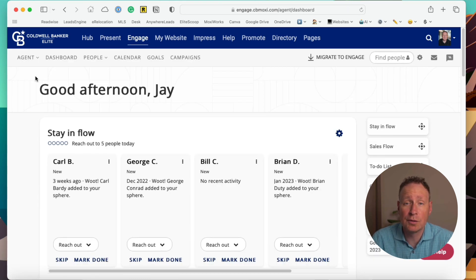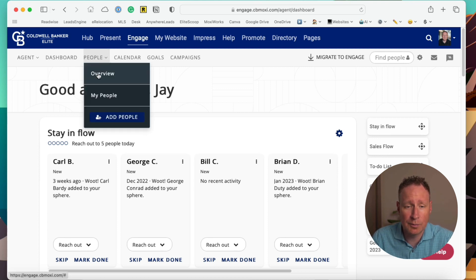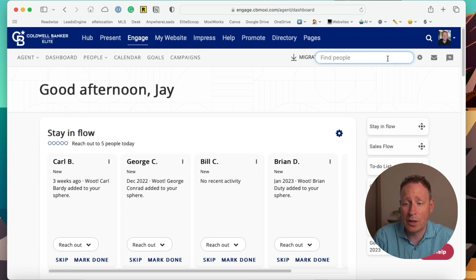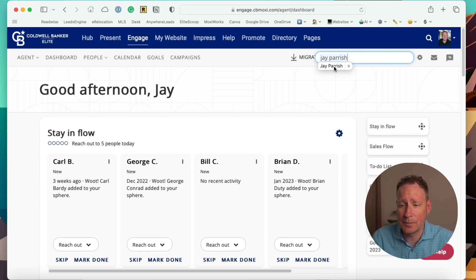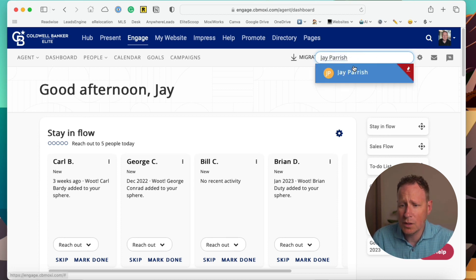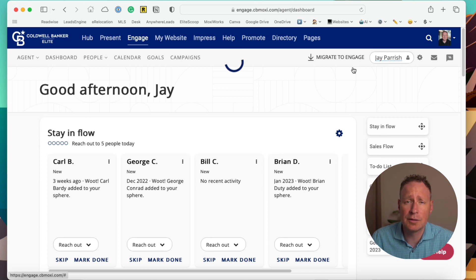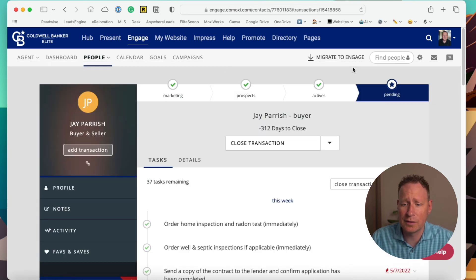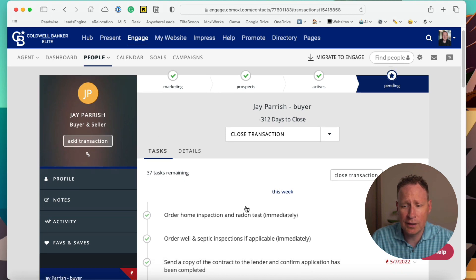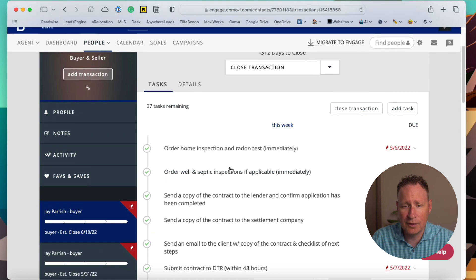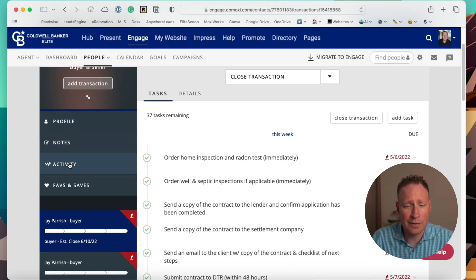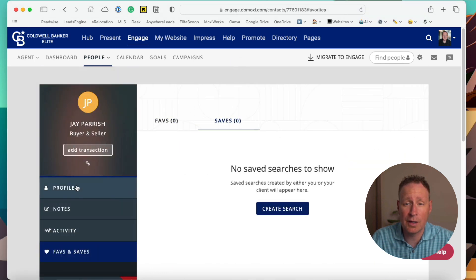Now that we're in Engage, we're going to decide who we want to set these auto listings up for. You're going to want to find a client — there are multiple ways to do that. You can go to People Overview or My People, or up here to the top right. I always recommend setting up a client under your own name so that you can test and try everything out to make sure you like how it looks for your business before you send it out to clients. Once we're in the client, you have all the variety of activities and tasks coming up for them. We're going to go down to Faves and Saves — this is where we set up their auto search. You can see right now we have zero saves set up, so we're going to click on this blue button to create a search.